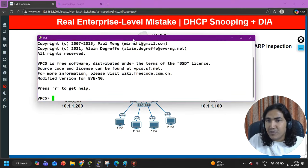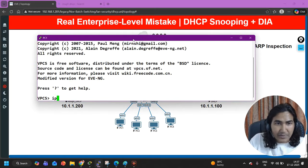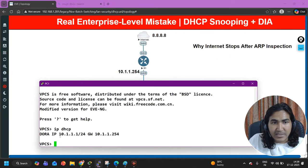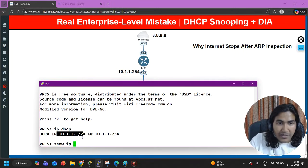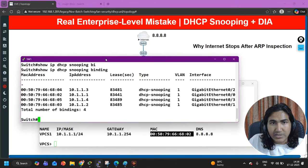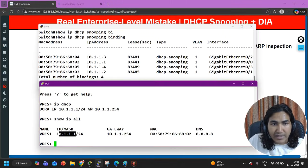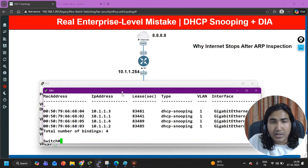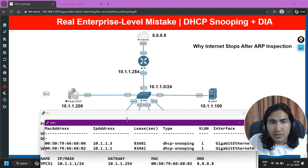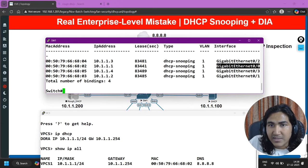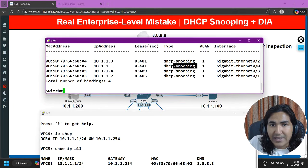Let me show you one of the client machines. You can see this client machine is using IP 10.1.1.1. Let me check 'show ip all' to see the MAC address of this client machine. Now if you check the switch binding table, you can see the entry for 10.1.1.1 — it is connected on port G0/0, interface G0/0, VLAN ID 1, type DHCP snooping, and here you can see the lease time and MAC address.